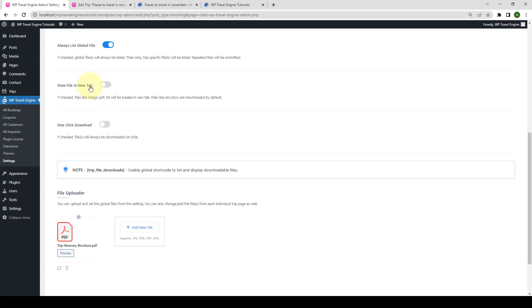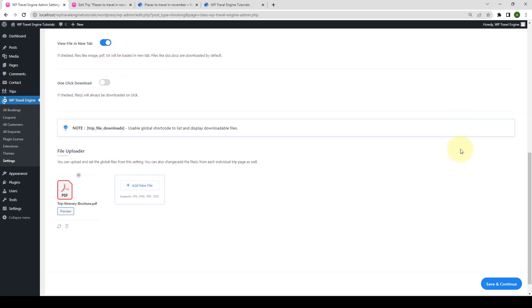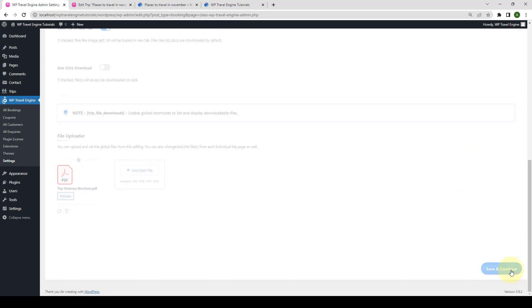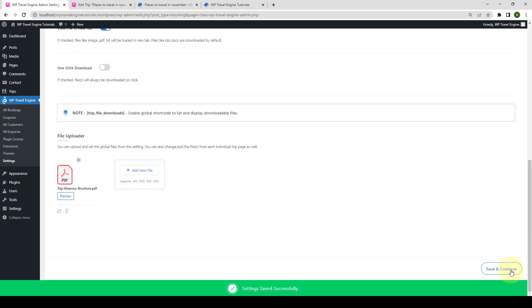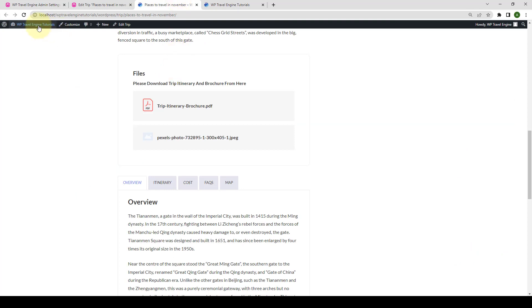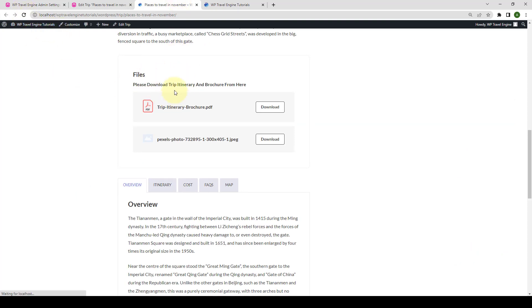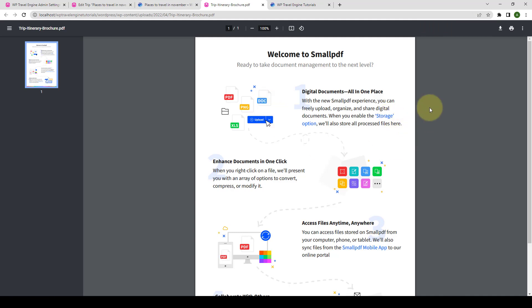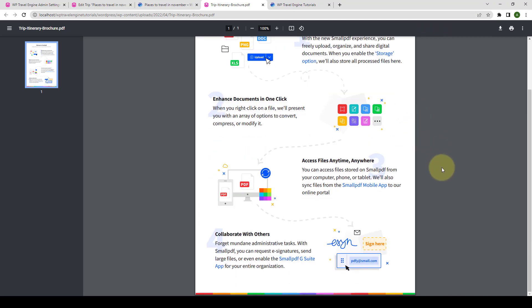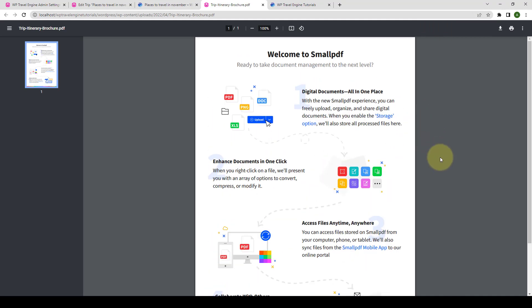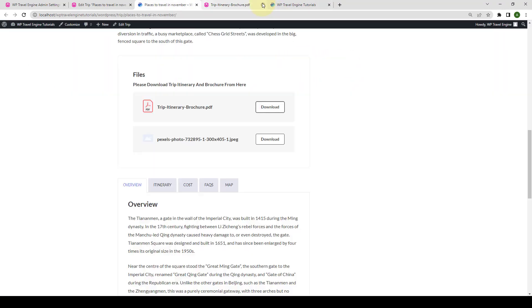Another option is to allow your users to view the file that you have added in New Tab. If you enable this option and click on Save and Continue. Let's go back. Give this tab a refresh first. When your visitors click on the files that are listed here, they will be able to view the file in the New Tab. For example, for the trip itinerary brochure file, if they click on Download, the file will be opened in the New Tab. And it is the same with the second trip-specific file.